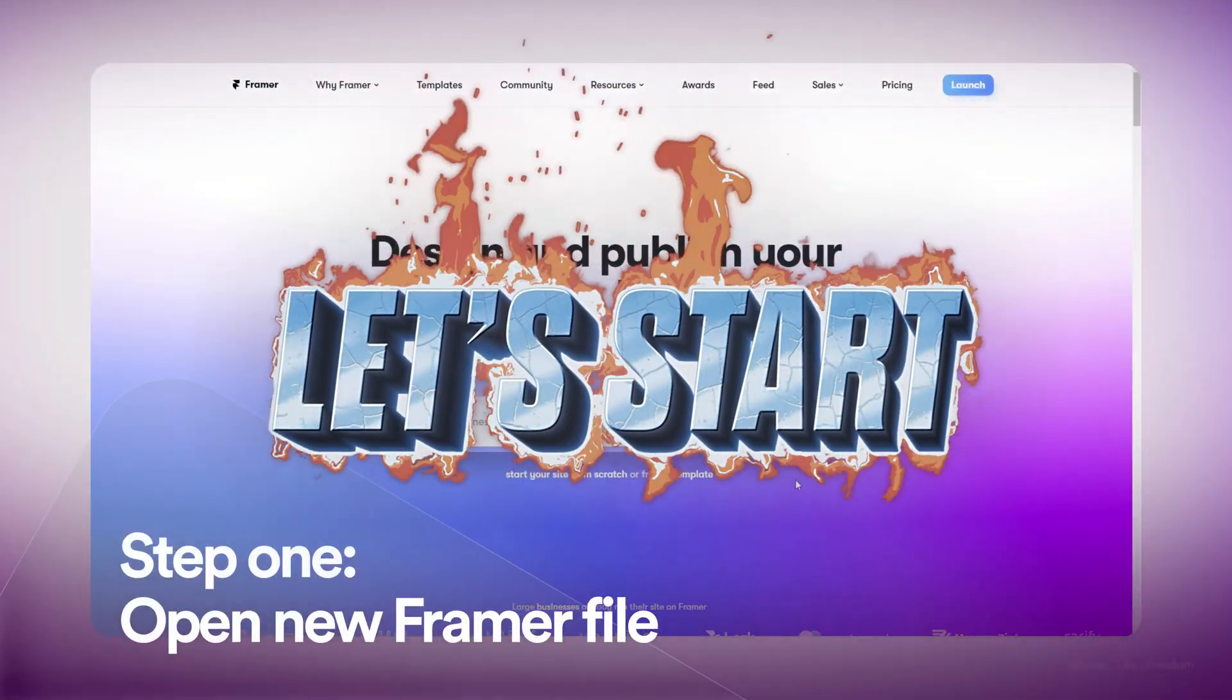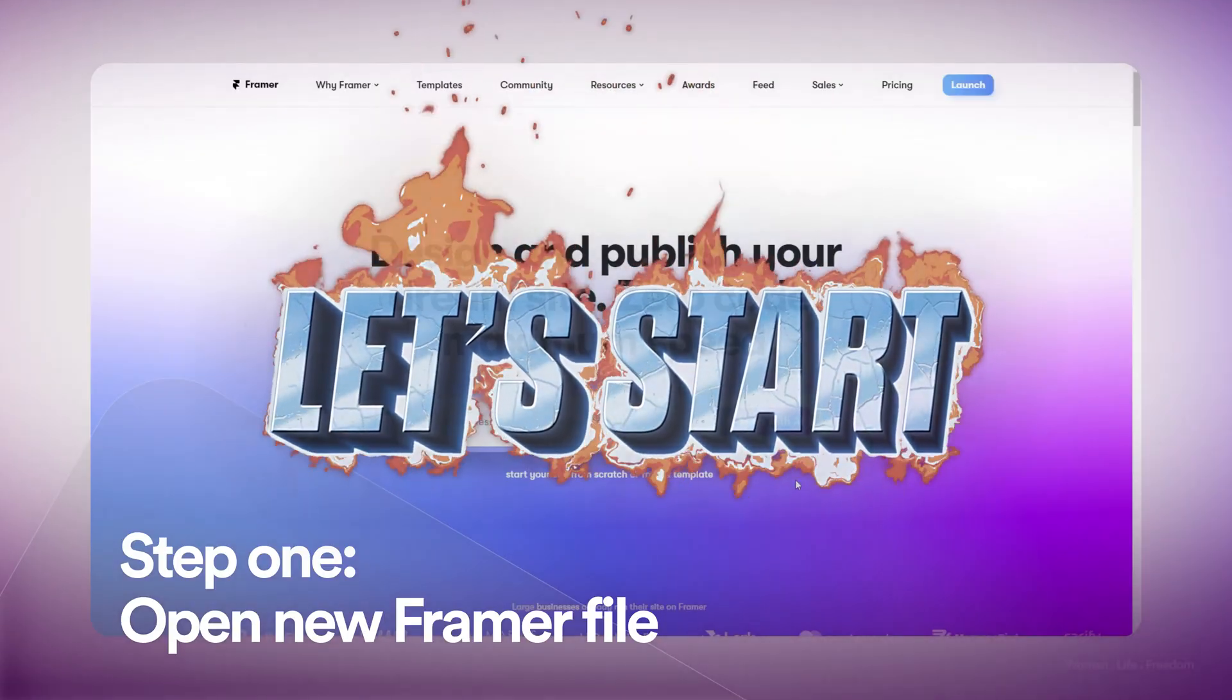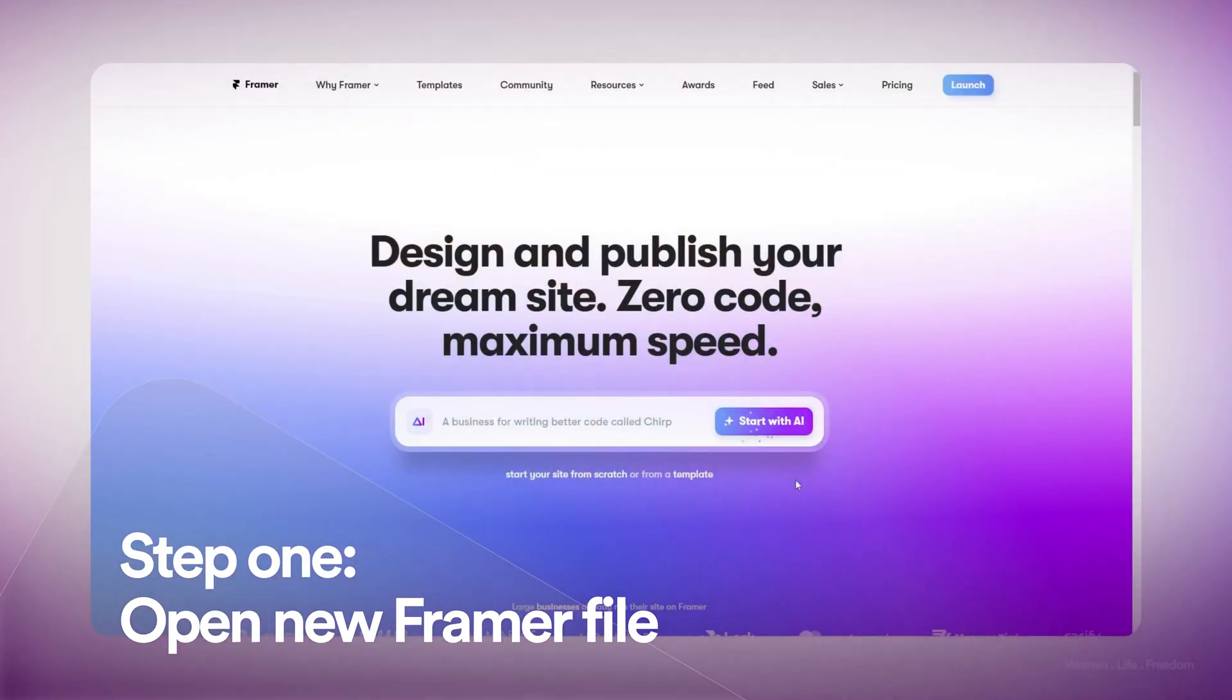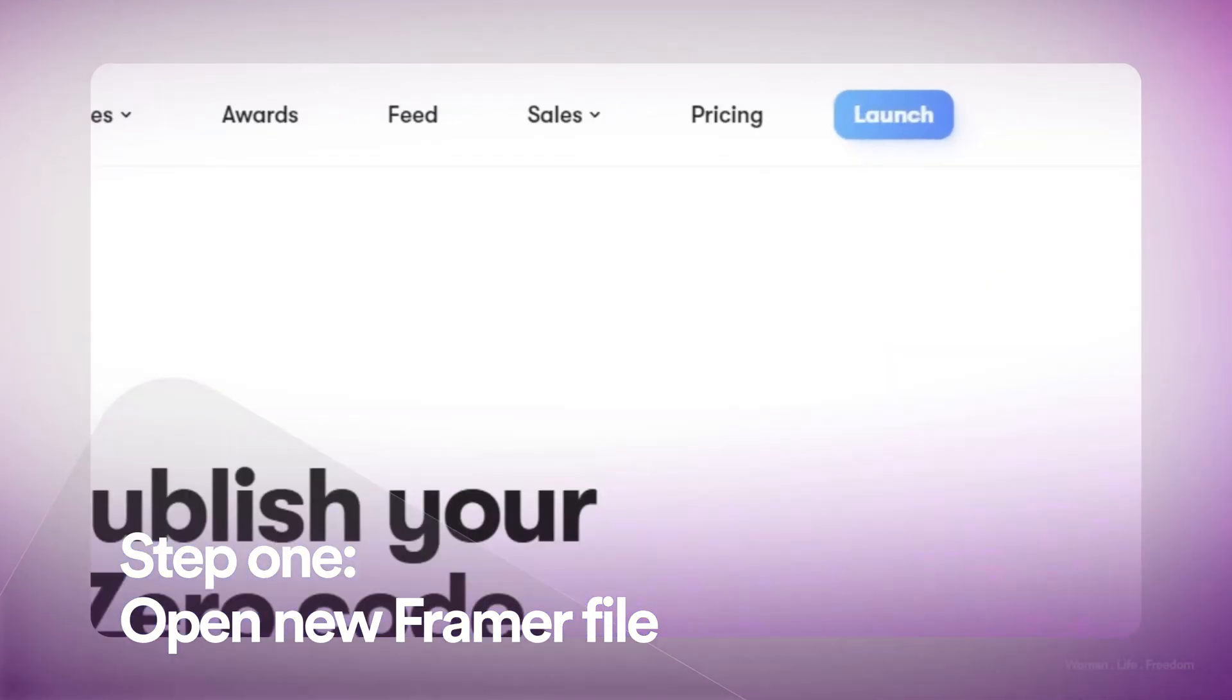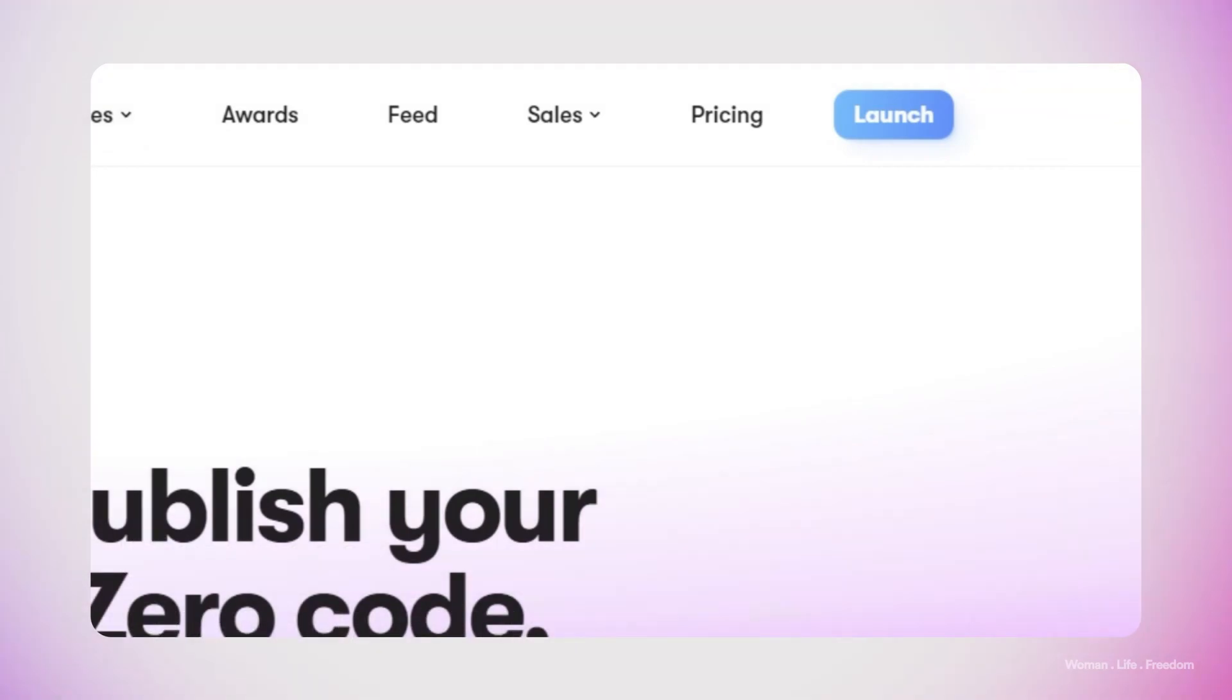Now without further ado let's get started. I'm going to open up framer.com. In the landing page I'm going to see this blue button which is going to launch the working environment for me. In the navigation bar I see this option because I have already signed in to the platform.